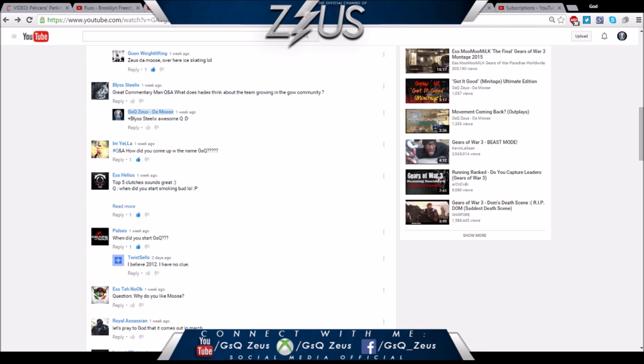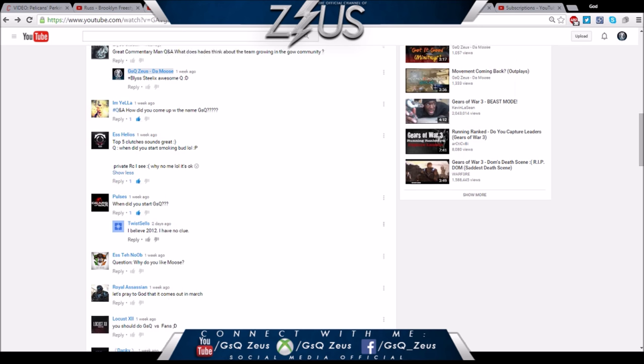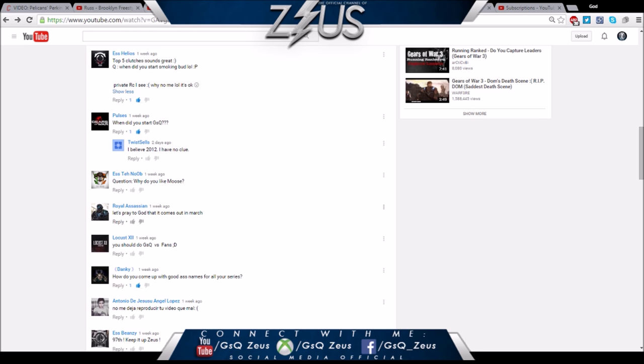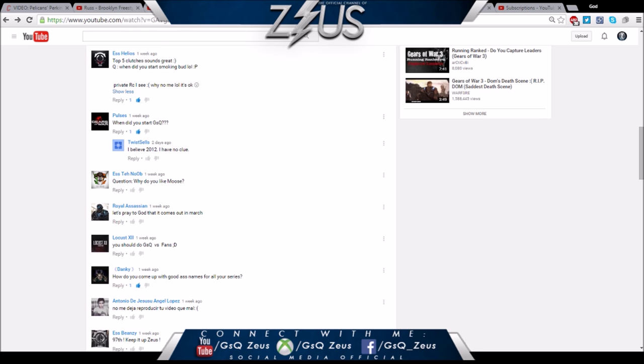It was created because God Squad and we're gods, but that's also another reason why. Helios says when did you start smoking bud? I started smoking bud as soon as I came out the womb of my mother. When did you start GSQ? Shout out to Policies.